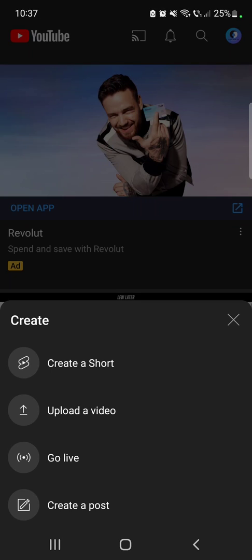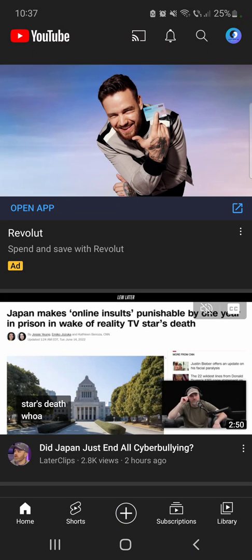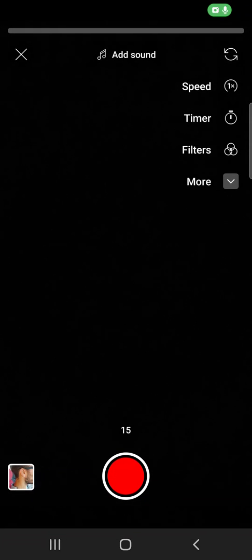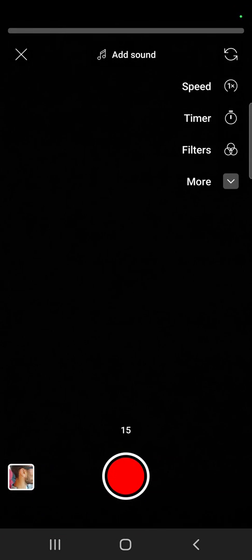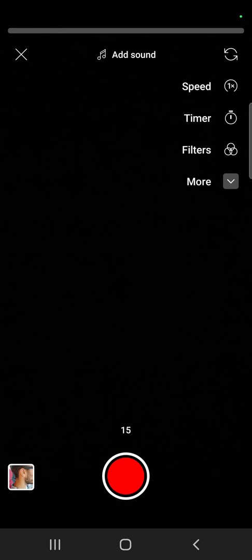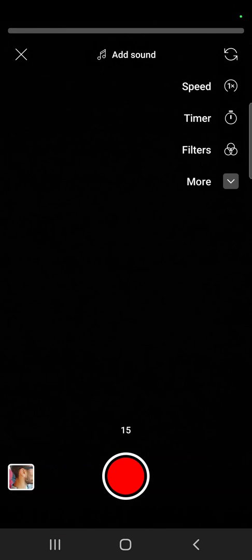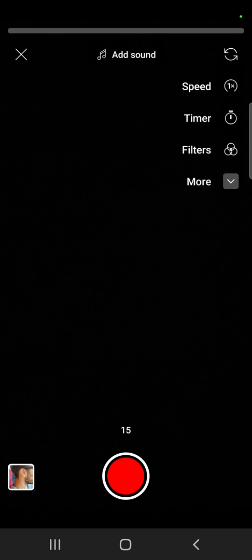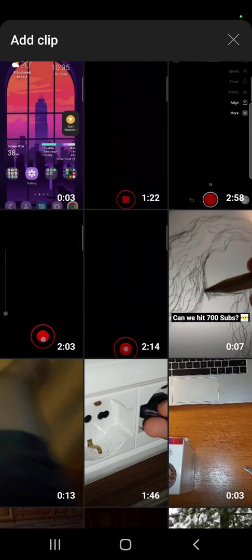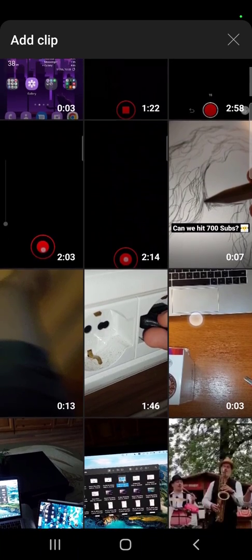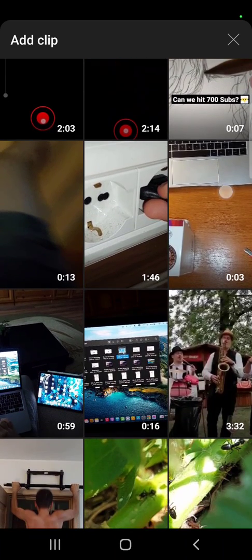Now don't be worried, with this option you can also upload a short. You don't have to record it in the app. So to upload the short, you just have to tap on the bottom left corner on this gallery icon, and from here you can choose a video to upload.